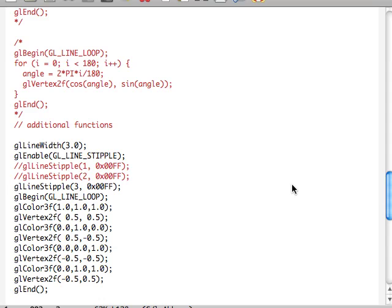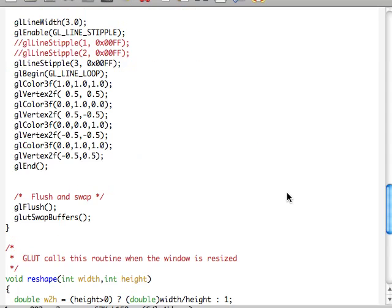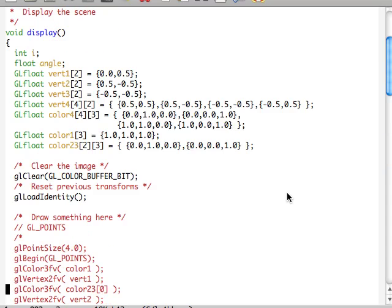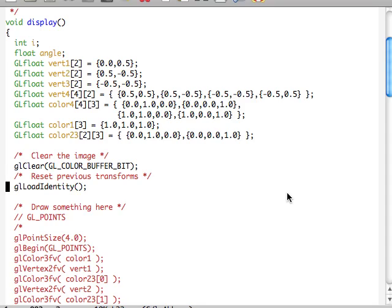And that about wraps things up here. One last thing: windowKey is new. And we've been using GL_LINE_LOOP, GL_LINE_STRIP, GL_LINES, and GL_POINTS, as well as calling glColor3fv and glVertex2fv. The V function allows you to pass in a vertex as an array. Hope you guys enjoyed the screencast — talk to you later.